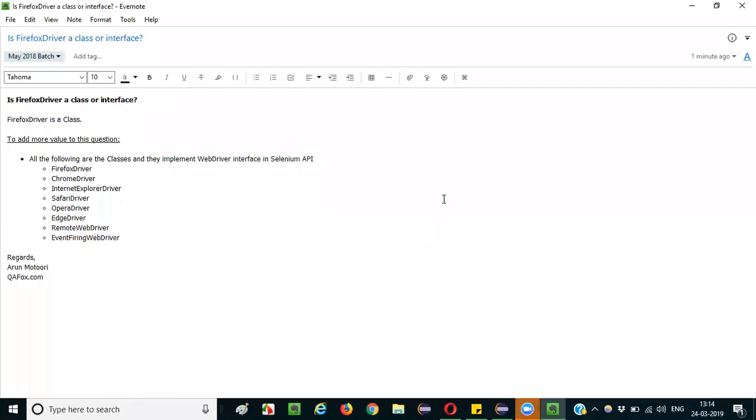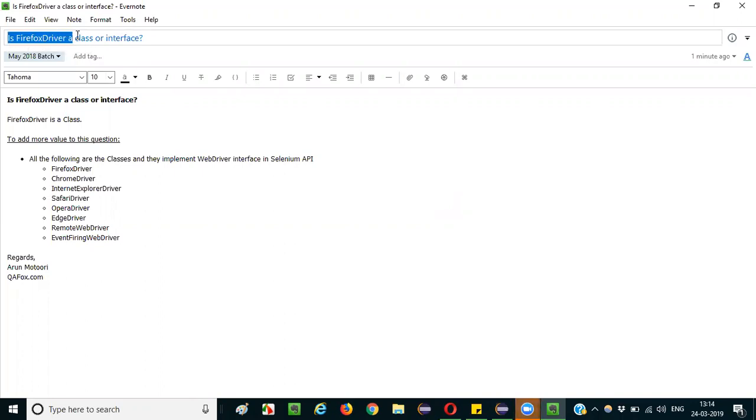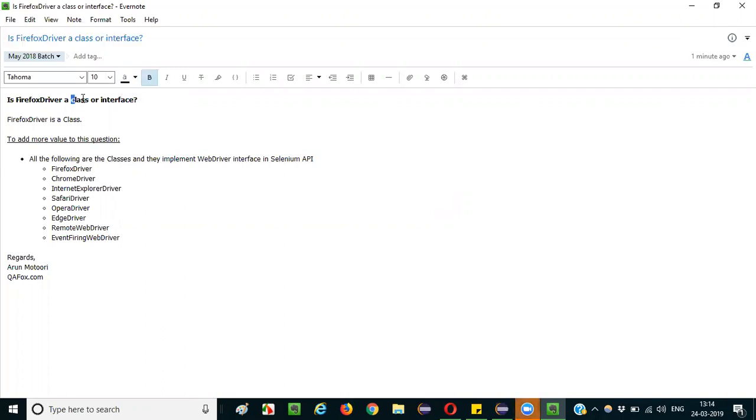Hello everyone, in this session I am going to explain the interview question: Is Firefox driver a class or interface? The answer for this question is very straightforward. You can answer stating that Firefox driver is a class.